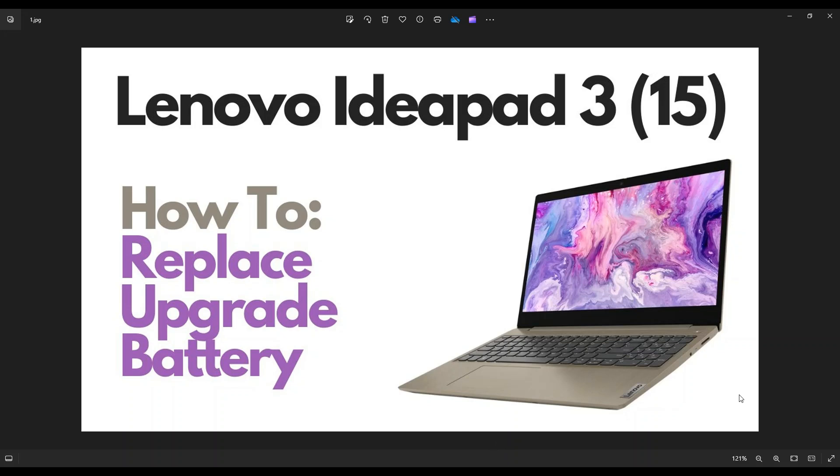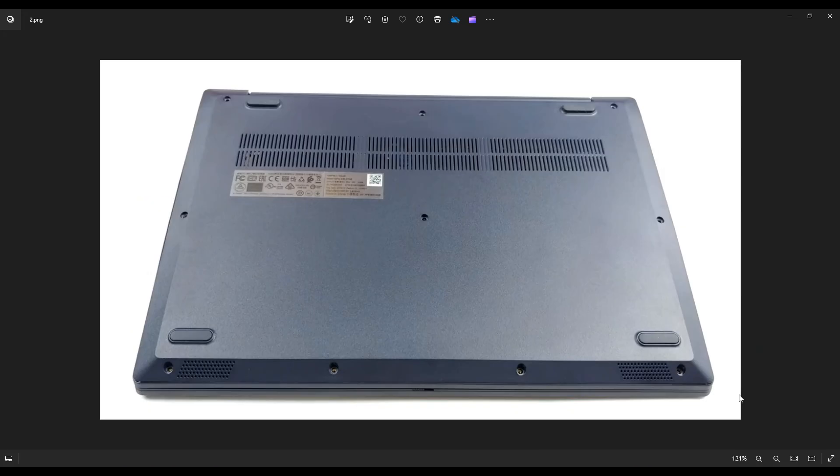So first thing, power down your computer the correct way. Make sure your computer is off and unplugged from your charger. We're then going to flip your computer over to access your bottom case screws.